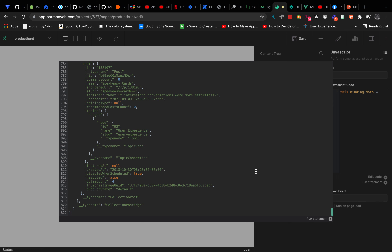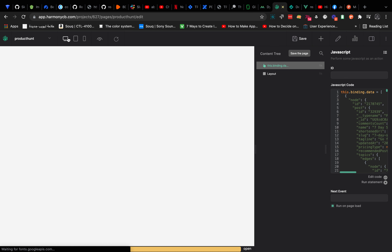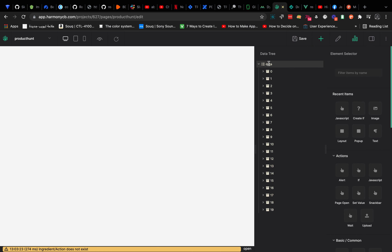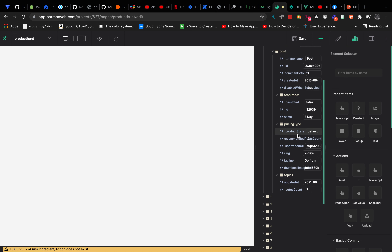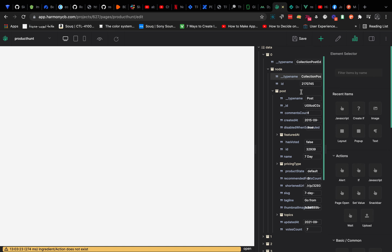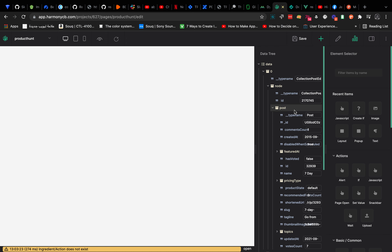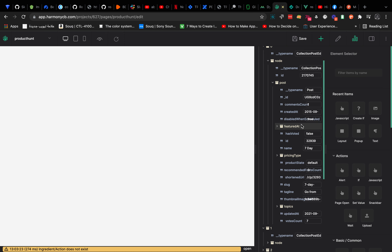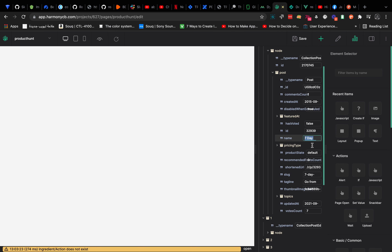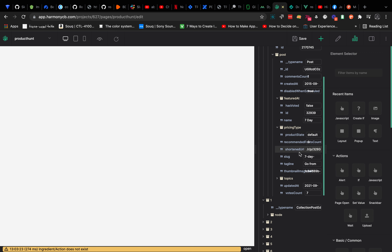Now it copied all the values. I'll click Run Statement, Run on Page Load, Save, Reload. Now I can see data here and it's a list of things. Let's look at what's in it: we have type name, ID, post — I think this is what we're looking for — creation date, has voted, name of the product. So we're interested in the name, the thumbnail, and the vote count.